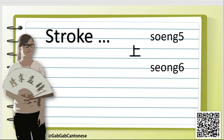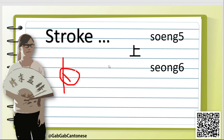For this character, we will separate it into two parts. The first part is very similar to the workbook character, but we change one stroke to a horizontal stroke. The first stroke is 1 and then 2. It's very easy.